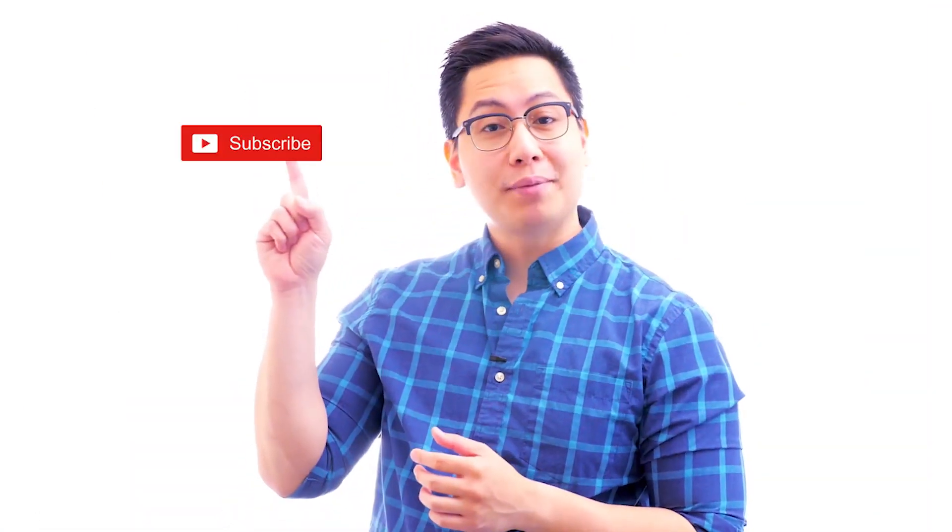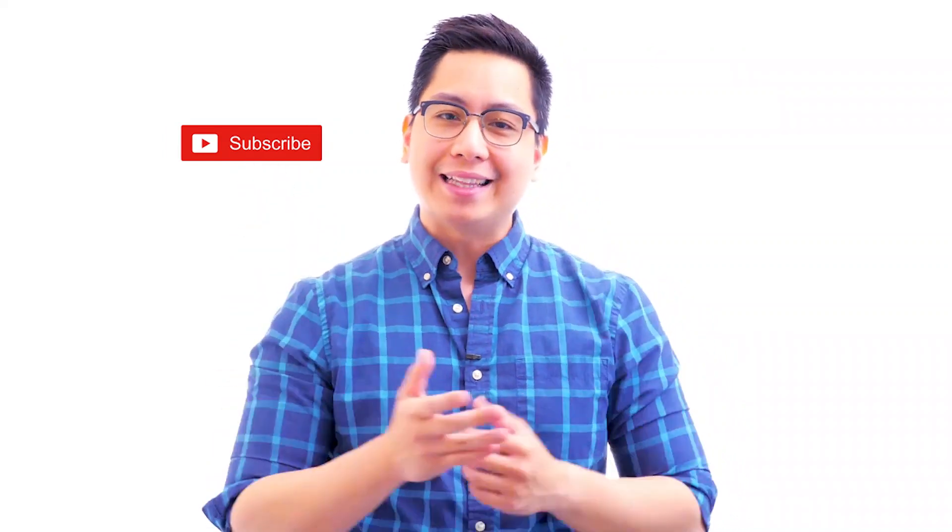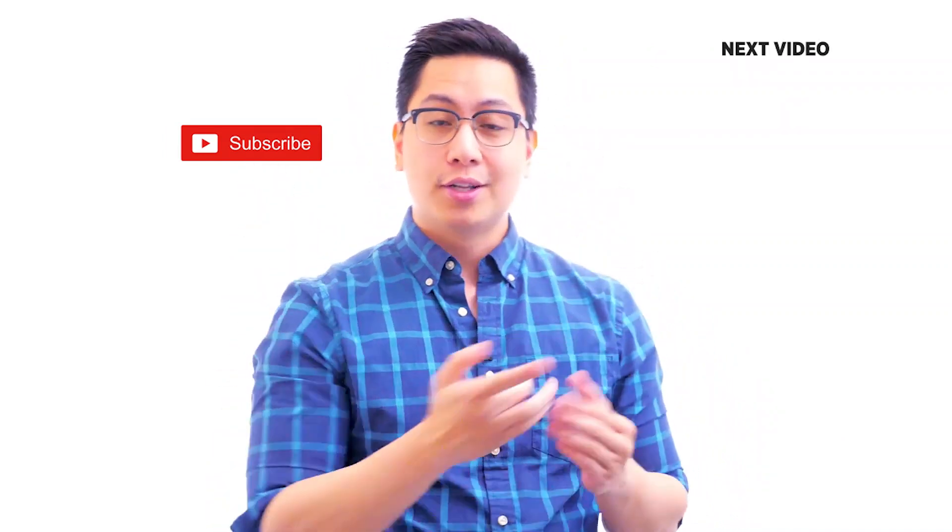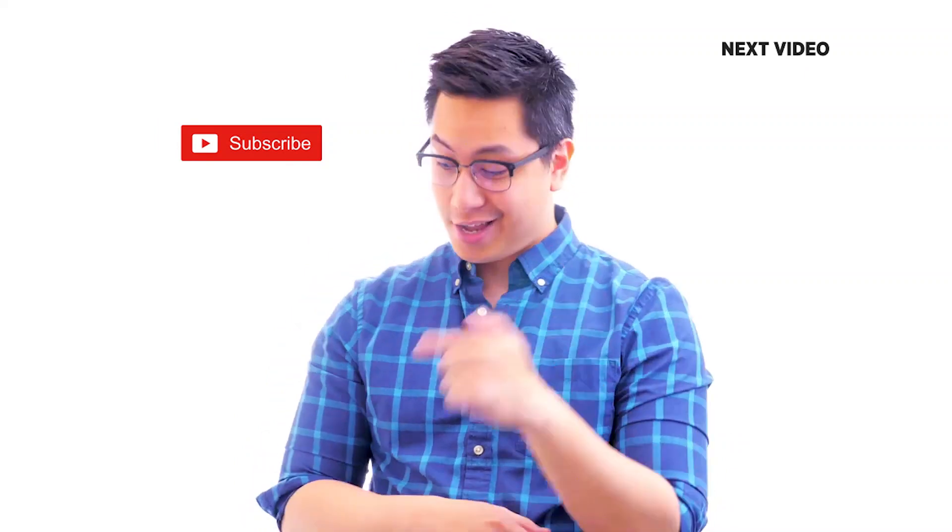Hi there, if you like this video subscribe to the Simply Learn YouTube channel and click here to watch similar videos. To nerd up and get certified click here.